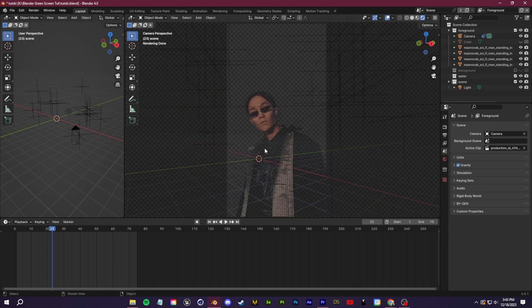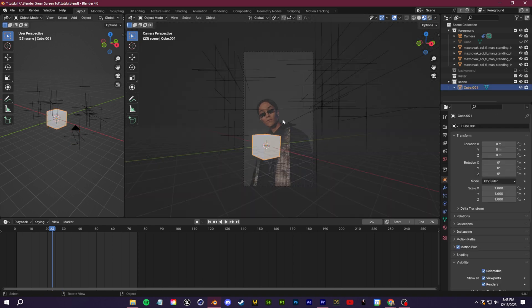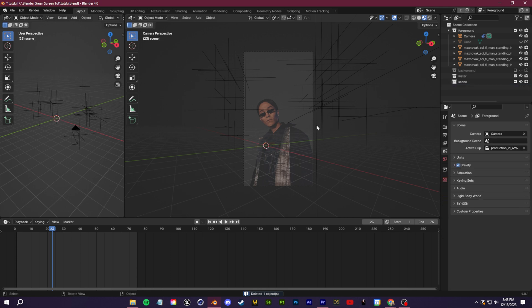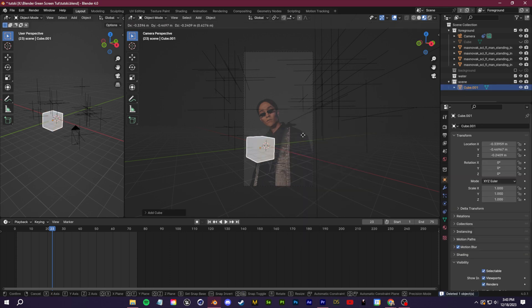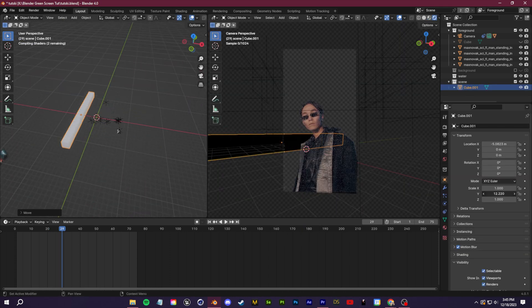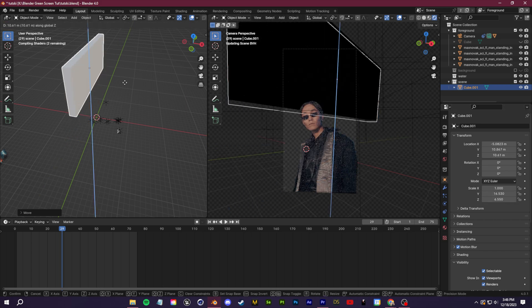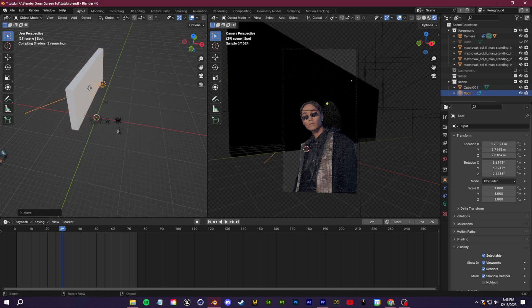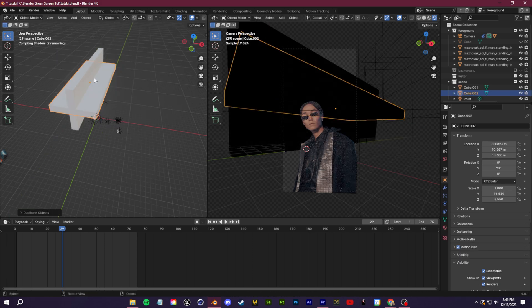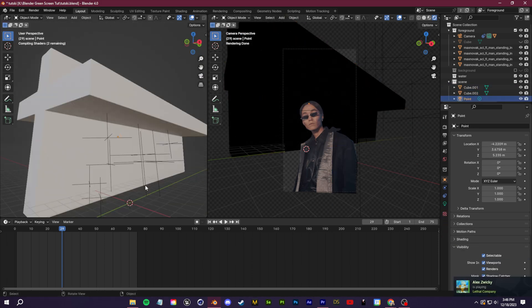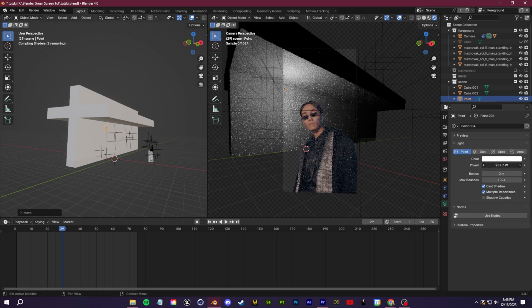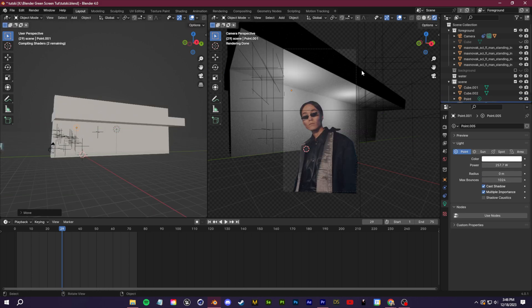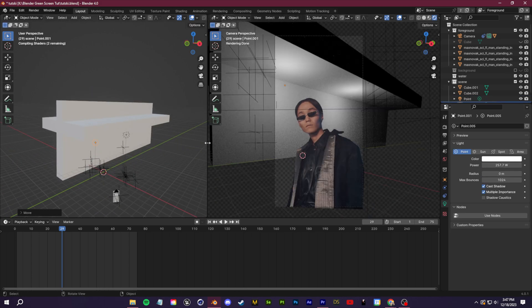So when it comes to building out a background for our scene, I like to start off by using primitive objects just to block off the general shape of what I want. For example, you can click shift A and add in a cube then just play around with the scaling and the location of that cube to make it look like a wall. You can duplicate that cube, rotate it so that you have a ceiling and then add in some lights and you're already starting to have a basic setup for what your background is going to look like.